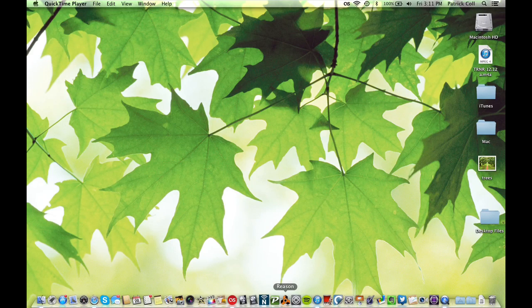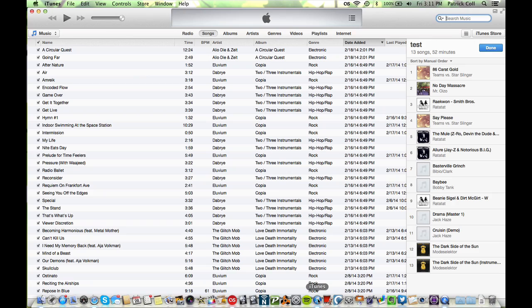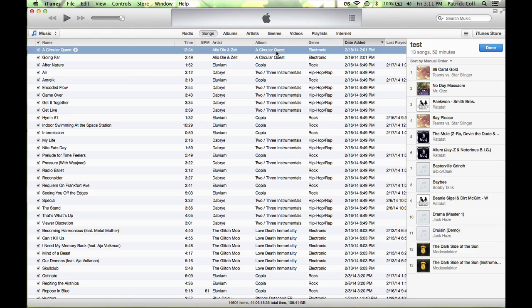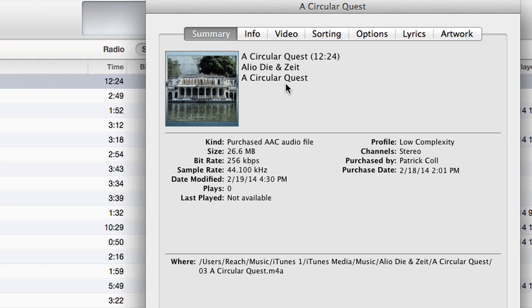Something that you can do though, if you have a DRM song — if I select a song here — if you do Command+I for information, then you go to the Summary, you can see who bought the song and you can see what the rights are on it. That's how you have a look at what the DRM protection might be, but it's something you're not really going to come across nowadays.